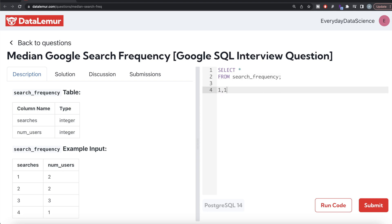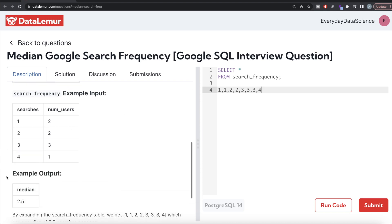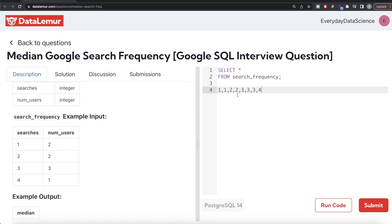To find the median, you arrange the values in ascending order and find the middle one. For example, if number of users with one search is two, you list: 1, 1. Two searches for two users gives: 2, 2. Three searches for three users gives: 3, 3, 3. Four searches for one user gives: 4. That's eight values total — an even number — so you take the fourth and fifth values (2 and 3), average them: (2+3)/2 = 2.5, which is the median.